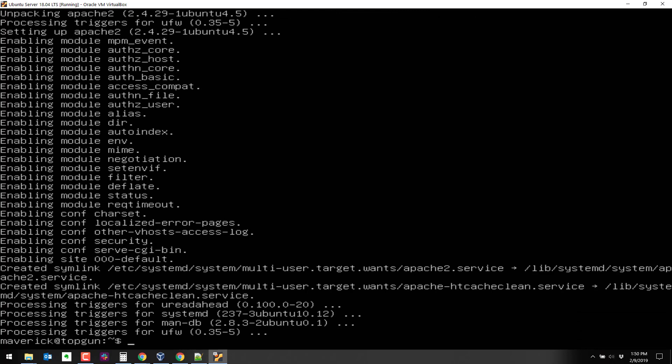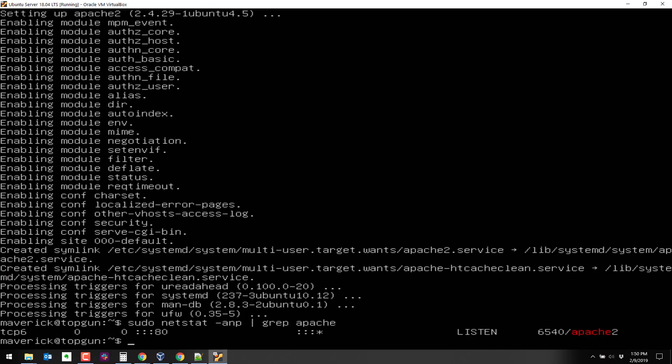Now that it's done, it should be running. We can verify that by a netstat. So sudo netstat -anp grep for Apache. And it looks like it is running.